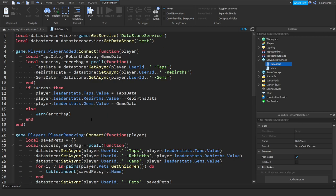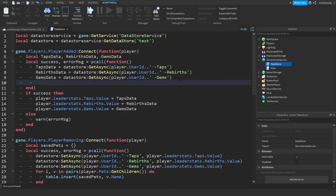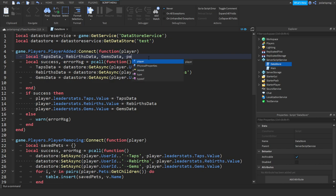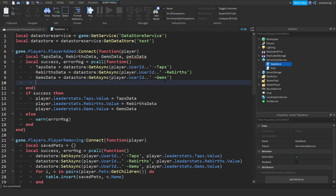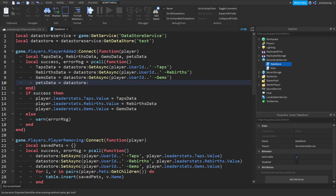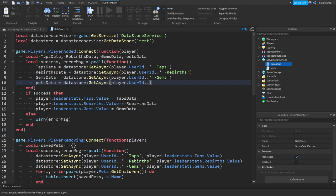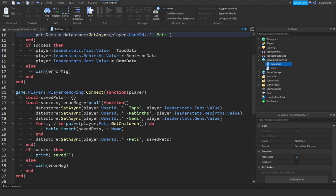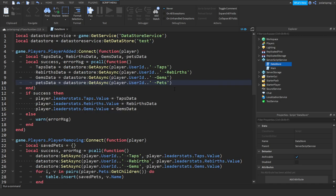And inside of our player added event we will create another variable up here, so a comma and we will put pets data. We will do pets data is equal to datastore call get async and player.userid dot dot and hyphen then pets, so like we named it over here.